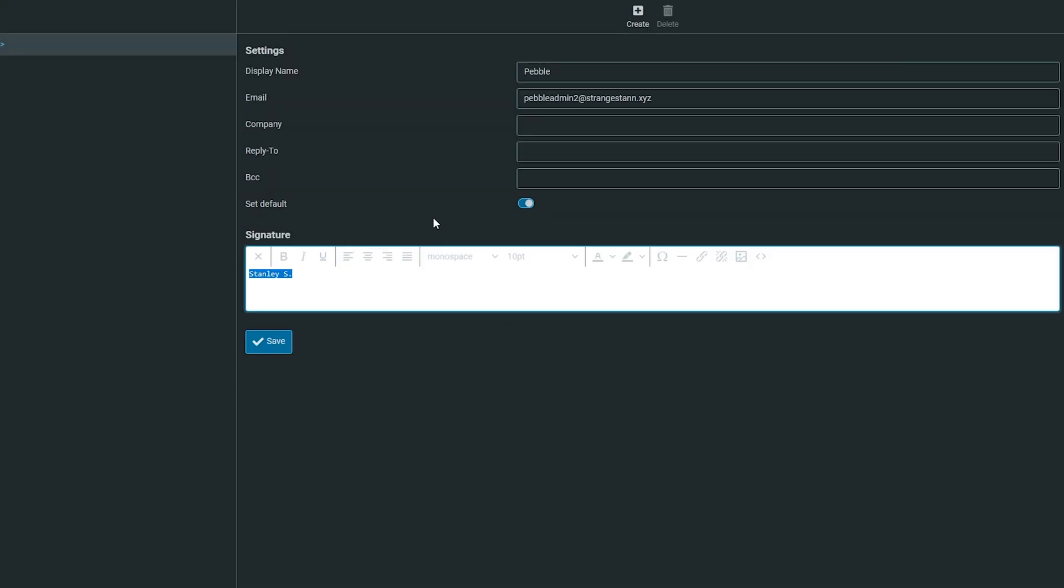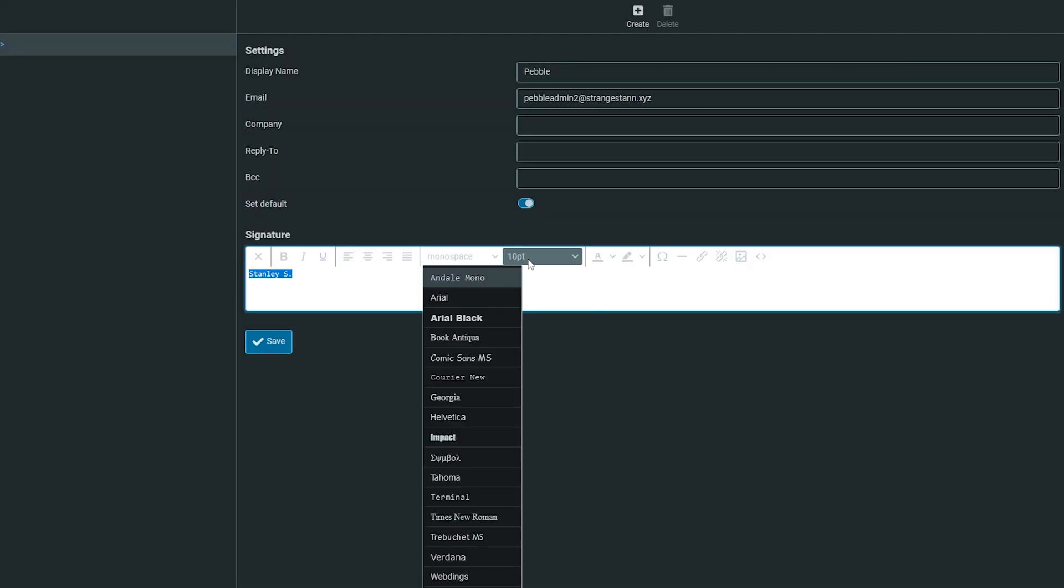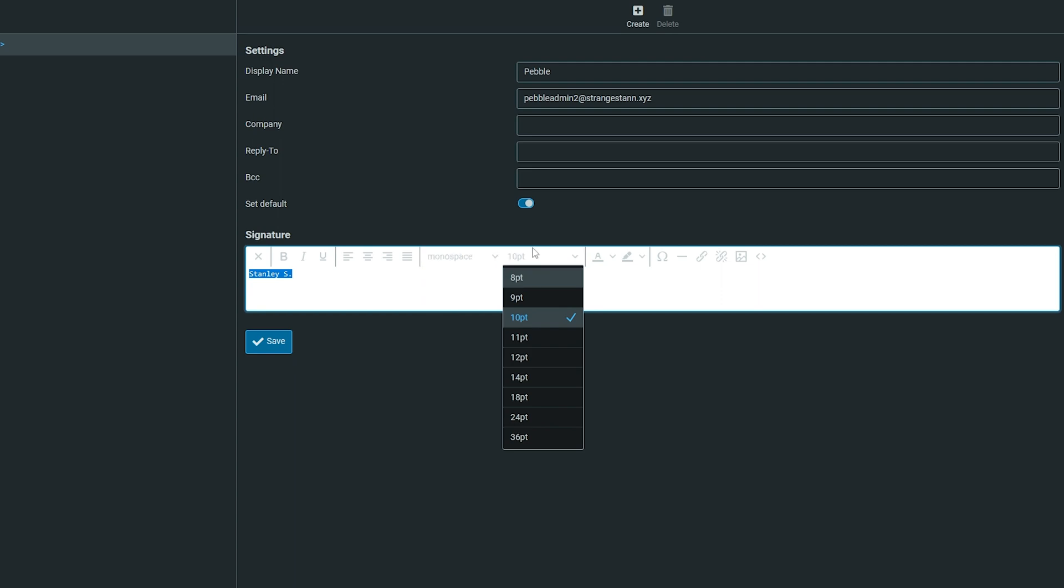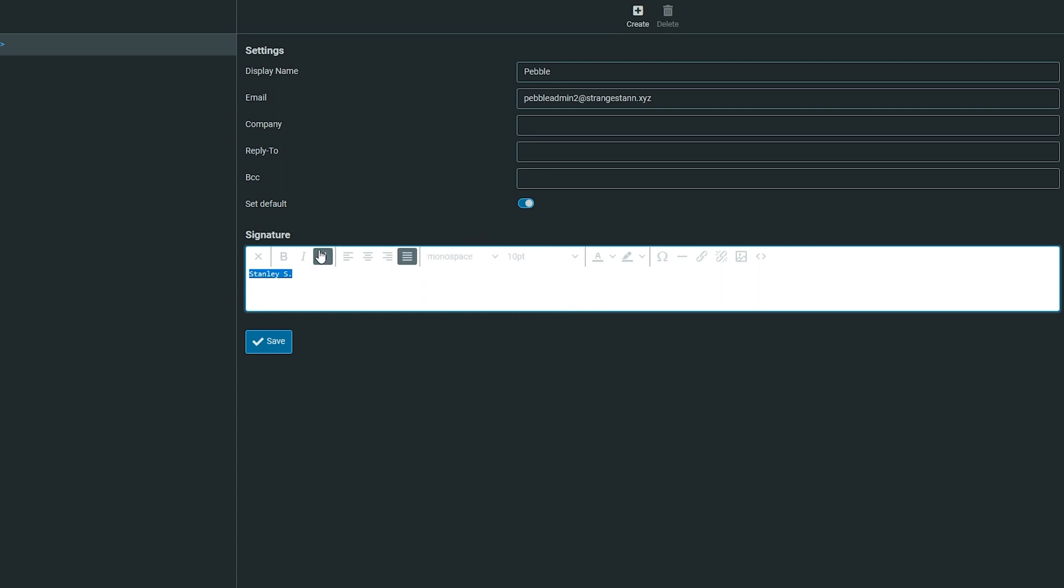This takes us into the HTML interface where you can change the font, size, alignment, underline it, make it italics, bold, and change the color.